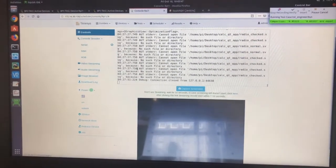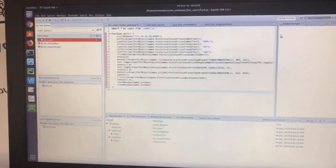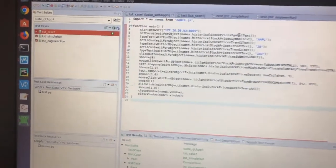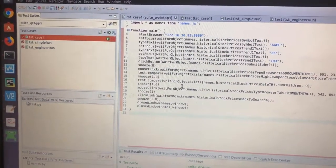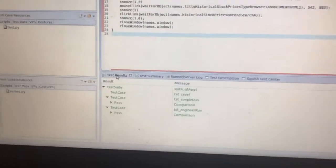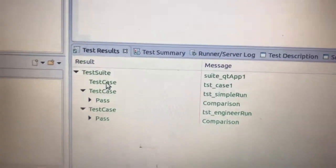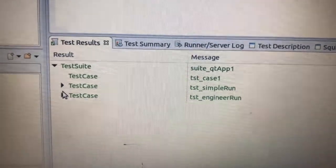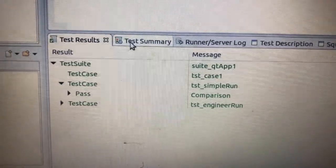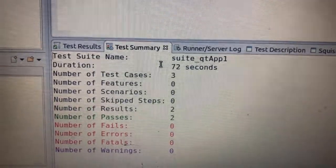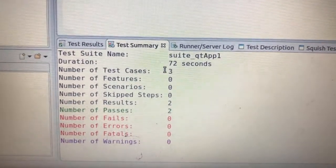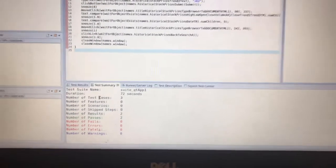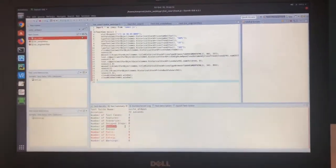As soon as the whole test suite has been executed, just now it got completed. Now we are back on the Squish for Qt IDE. And under the test results view, you could see the different test cases it ran and their status. There's another view, test summary, which shows the summary of test execution in terms of number of test cases executed, their status, and the number of passes and failures.